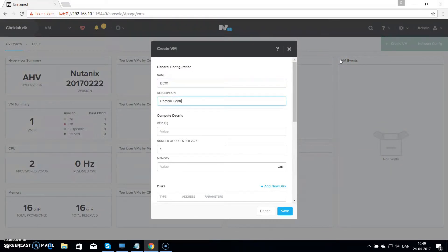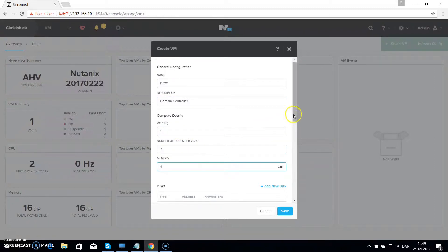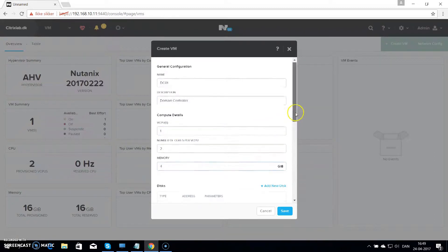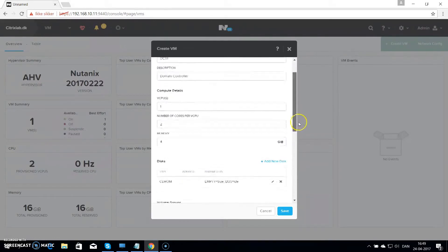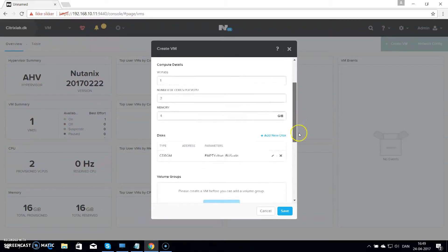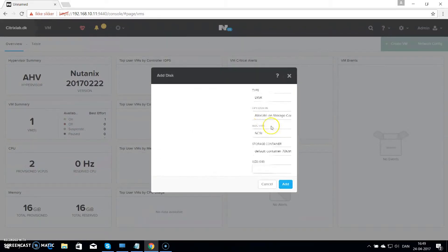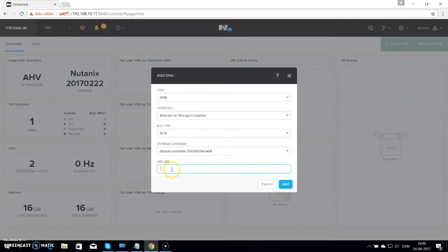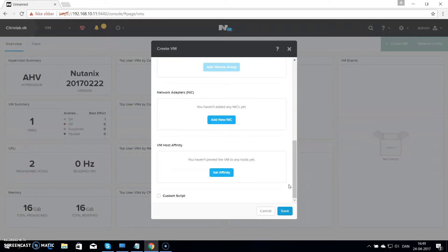Give it a description of domain controller. I will have one virtual CPU and two cores per CPU. I will give it 4GB of memory. Then you will go down and add a hard drive. Just leave the standards in and put in 60GB in my case. Hit add.